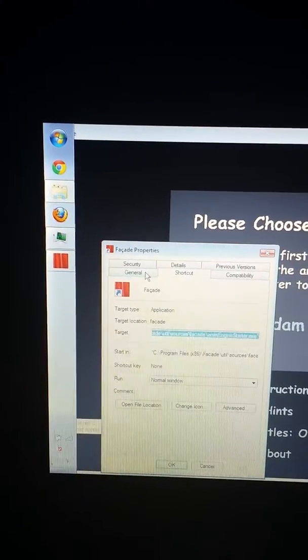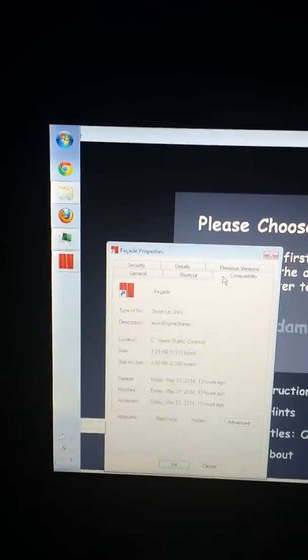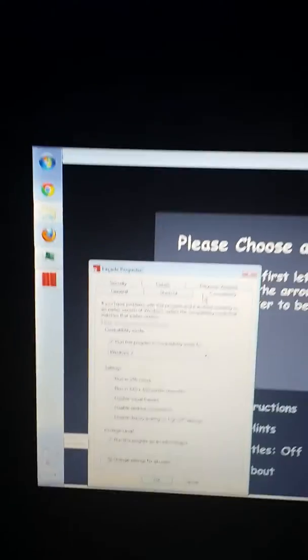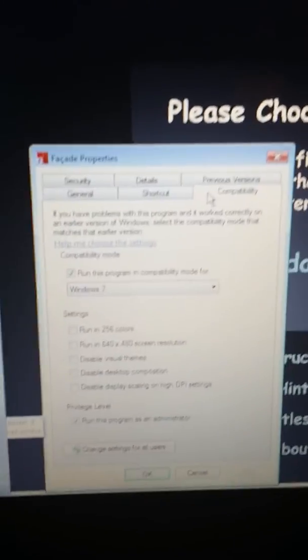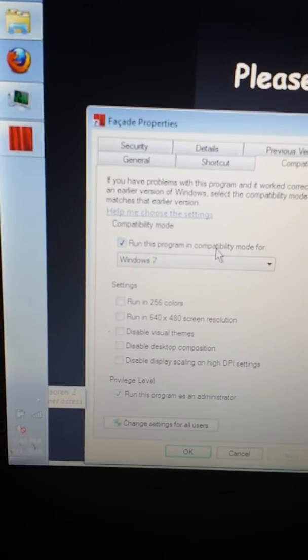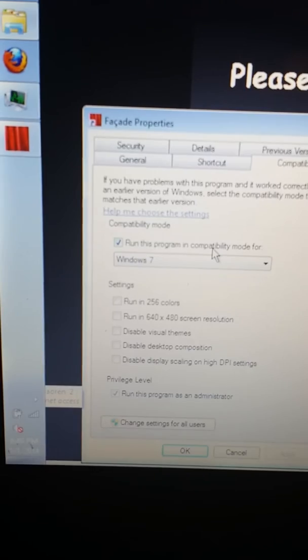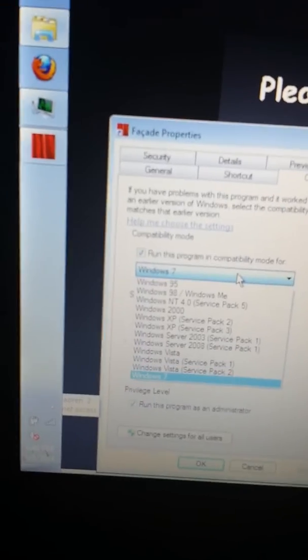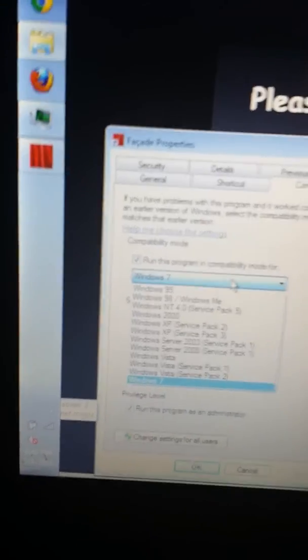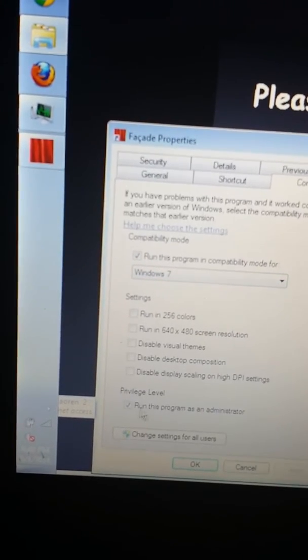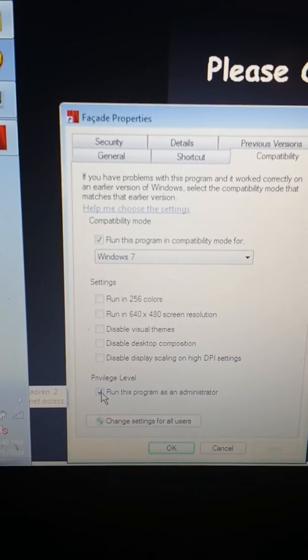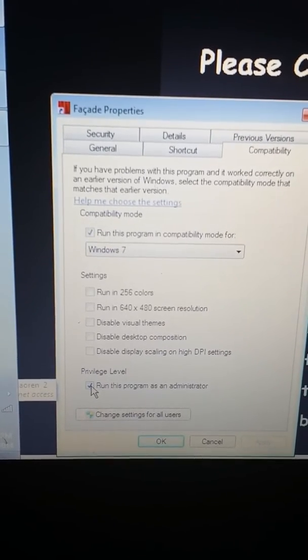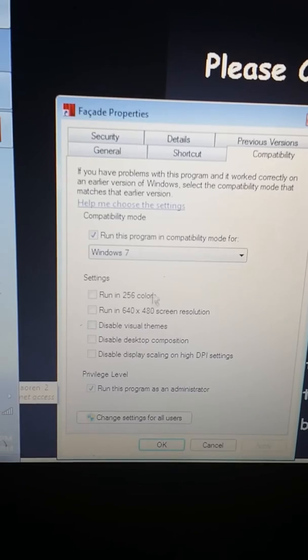So what you want to do here is go to Compatibility. Now, this is really key. Let's get a little closer. You want to hit Run This Program in Compatibility Mode For, and you pick whichever your computer is. We're just going to assume it's Windows 7. Then you want to go to Run This As Administrator. That's also a huge thing that you want to remember.